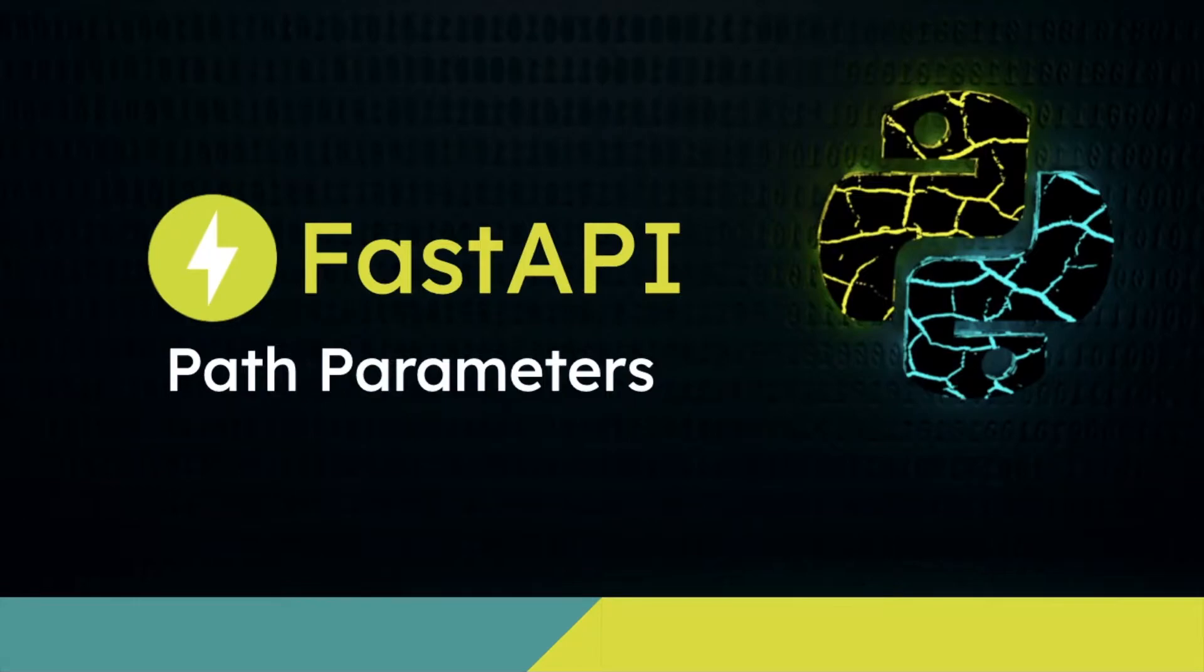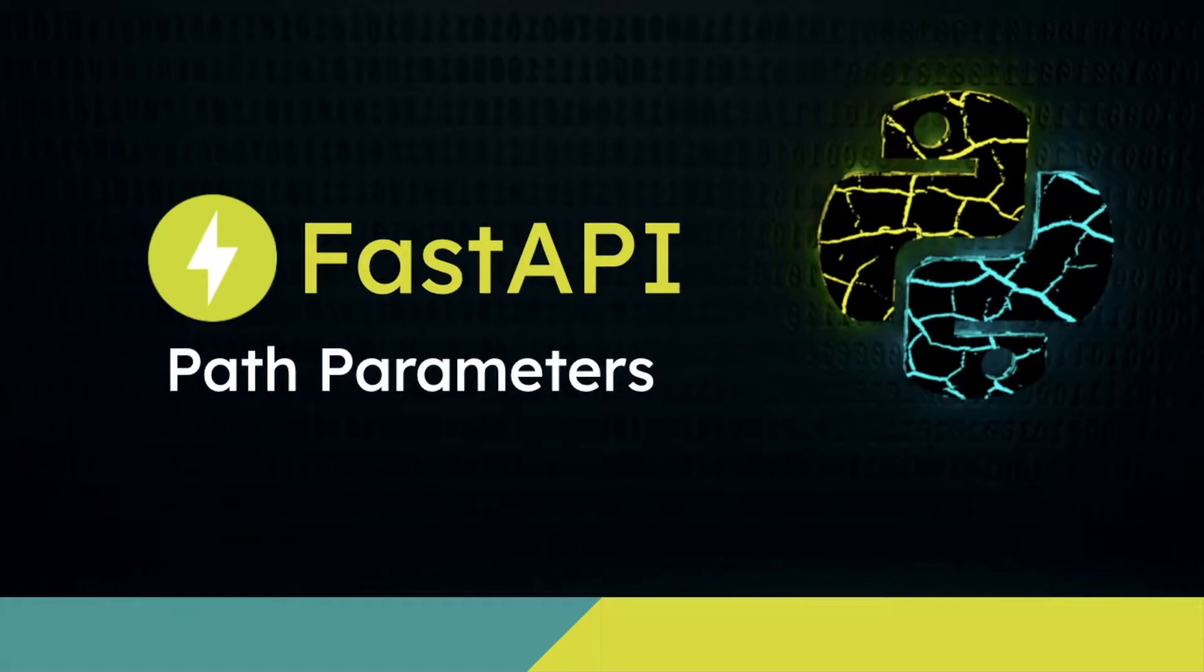Hello everyone, welcome to my channel. This is the next video in the FastAPI tutorial, and in this video we will learn about path parameters. Let's get started with an example.